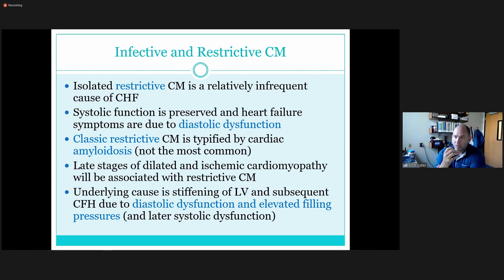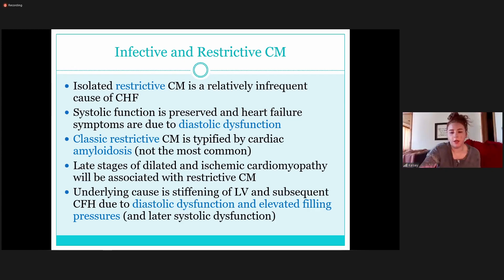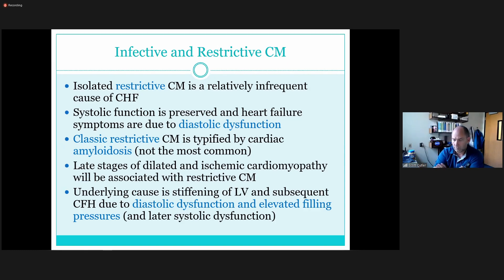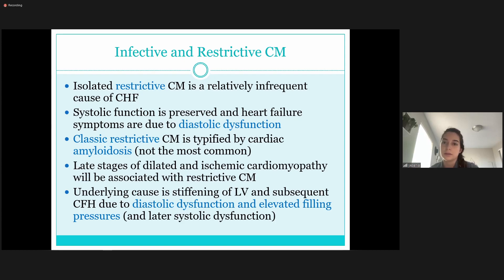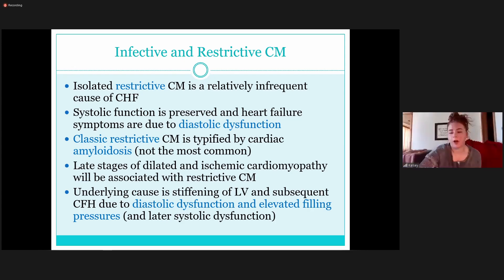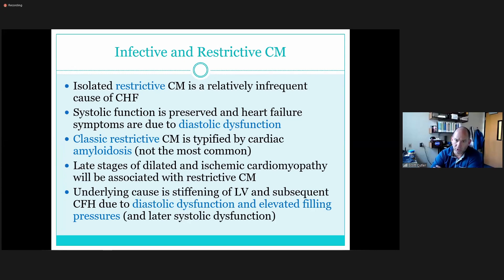All right, let's start with restrictive cardiomyopathy. Tell me what you know about it — what is it, what does it mean, and how do we see it? Basically the heart isn't... but how do you determine that it's restrictive versus something else?